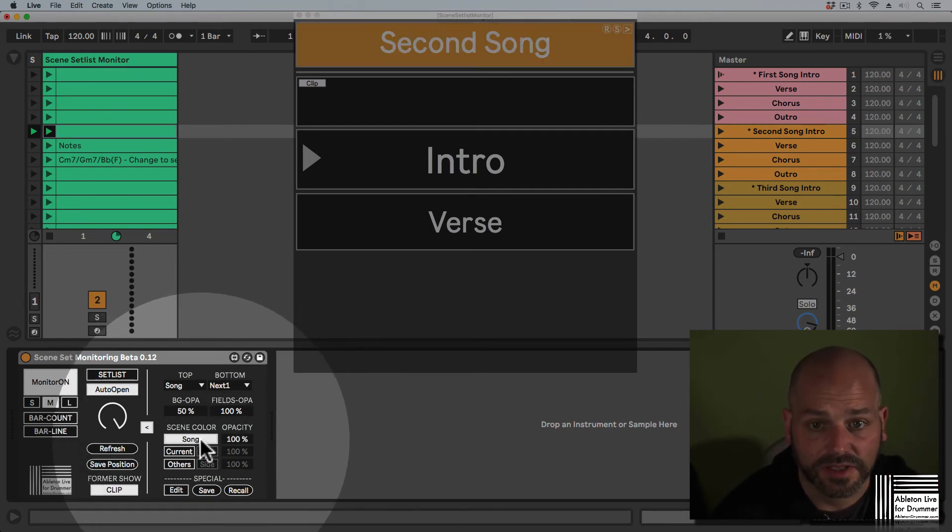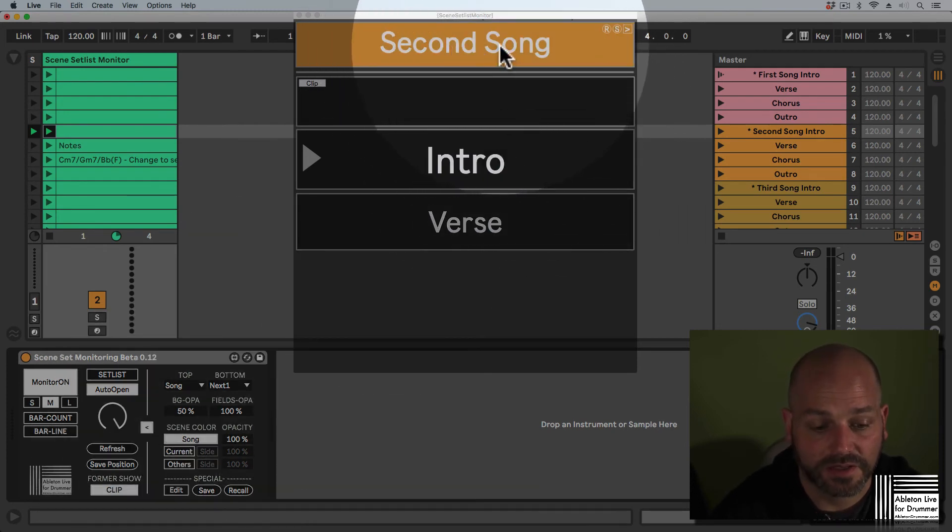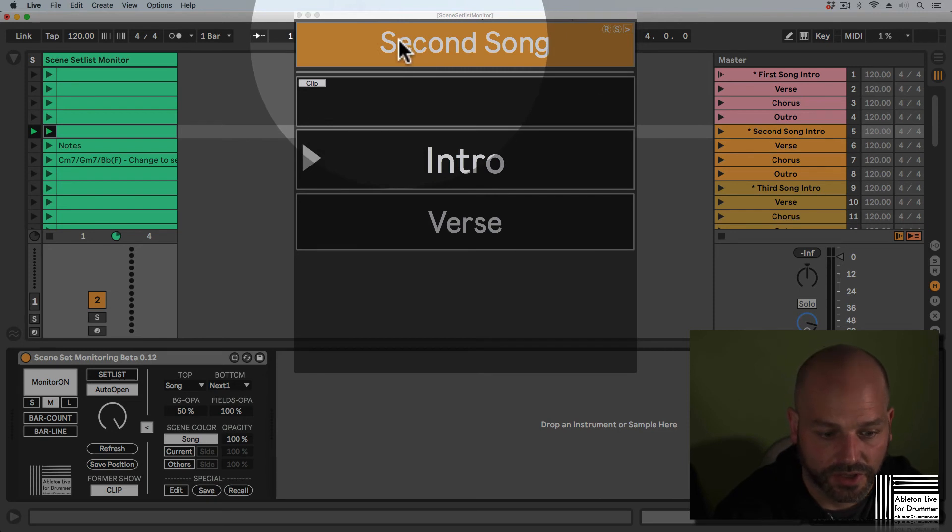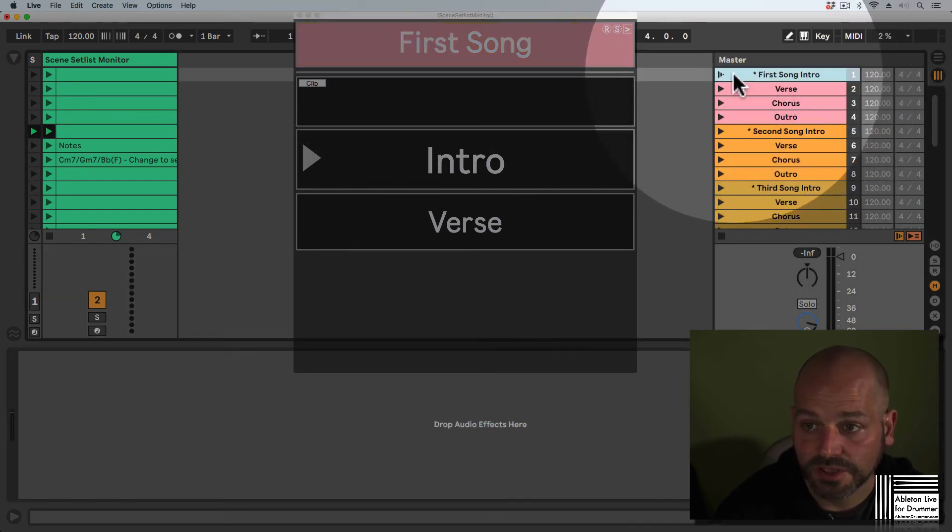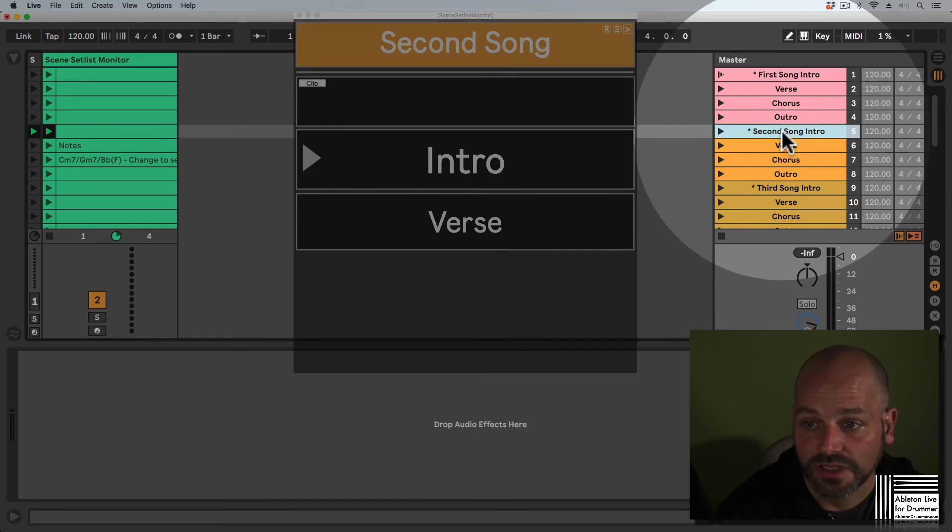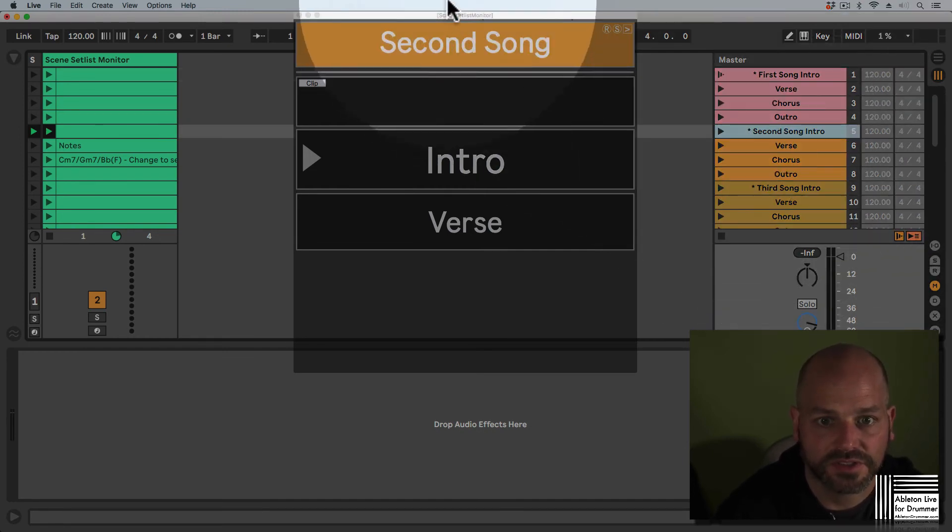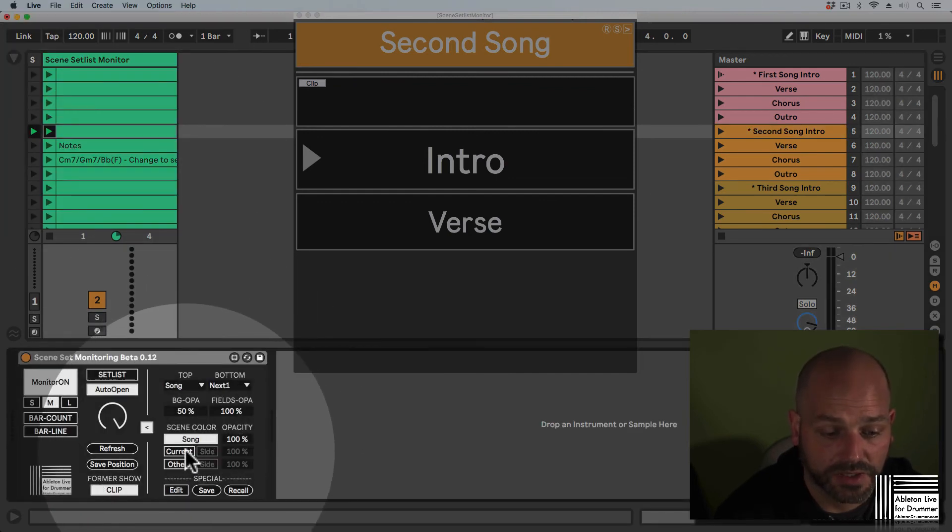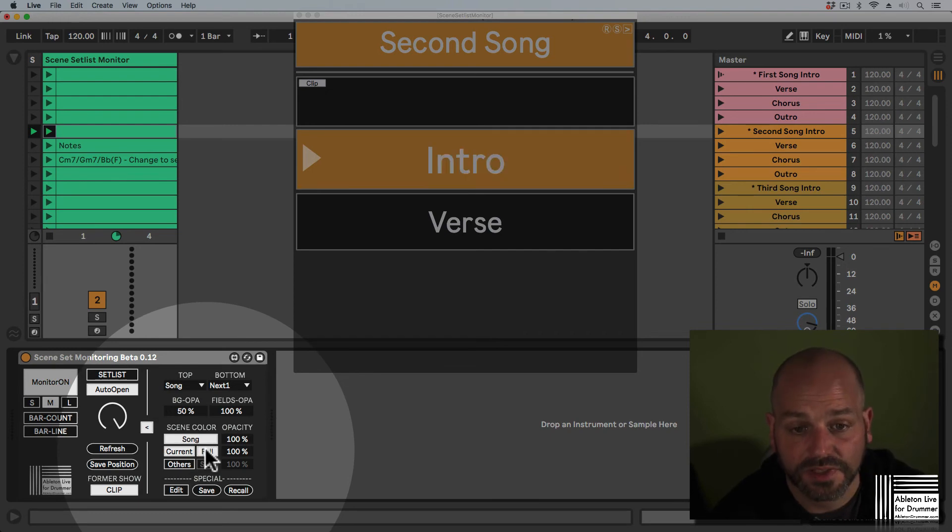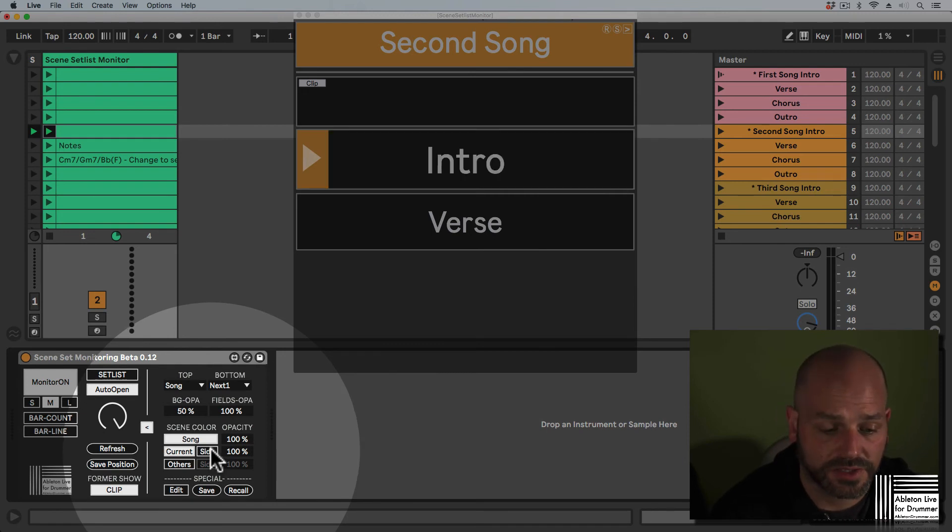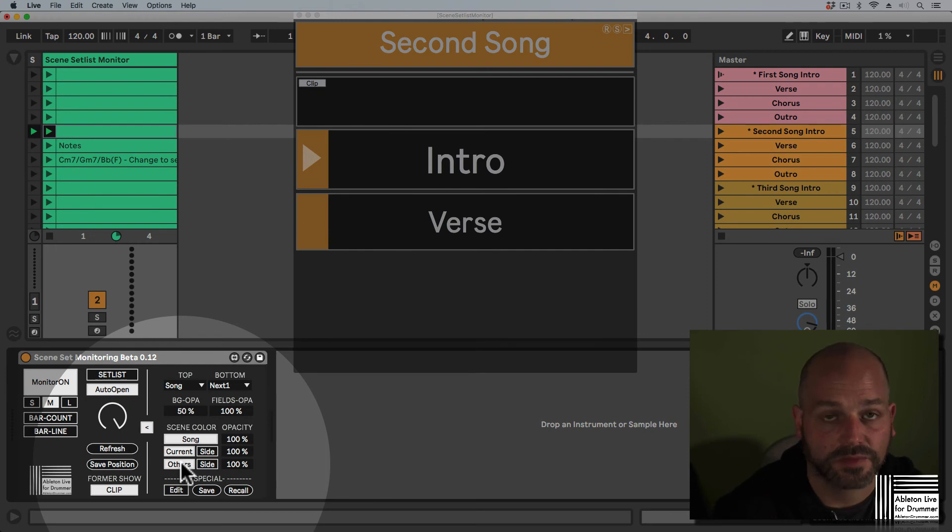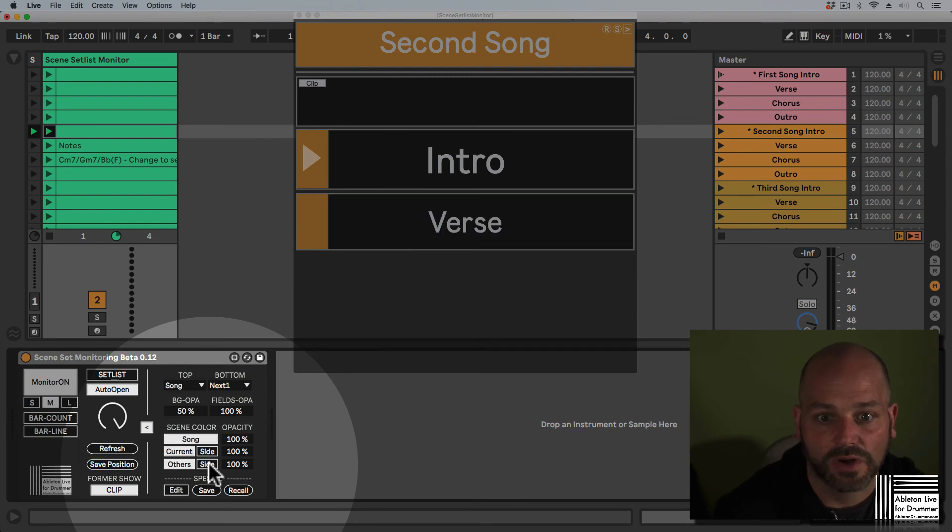You can switch on colors. For example, if we have the color switched on for the song top field, it will change the color according to the colors of your scenes. We can use the same for the current field and decide if it should be colored only on the side or the full field, and the same for the others, meaning the former field and the next fields.